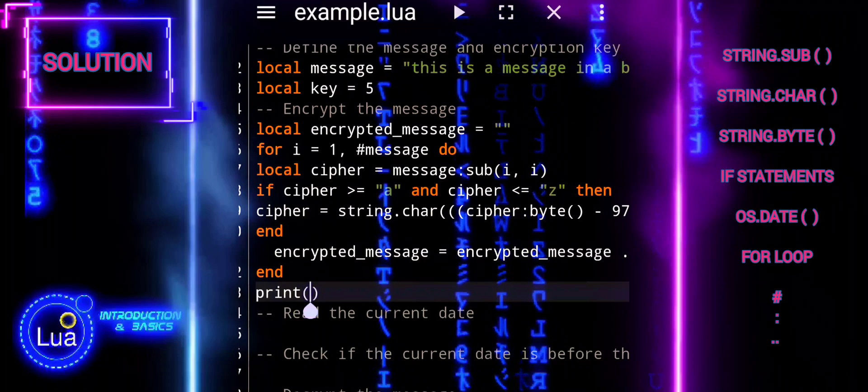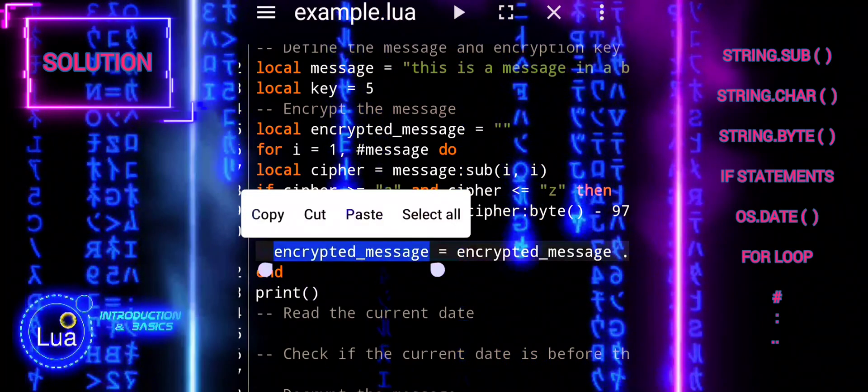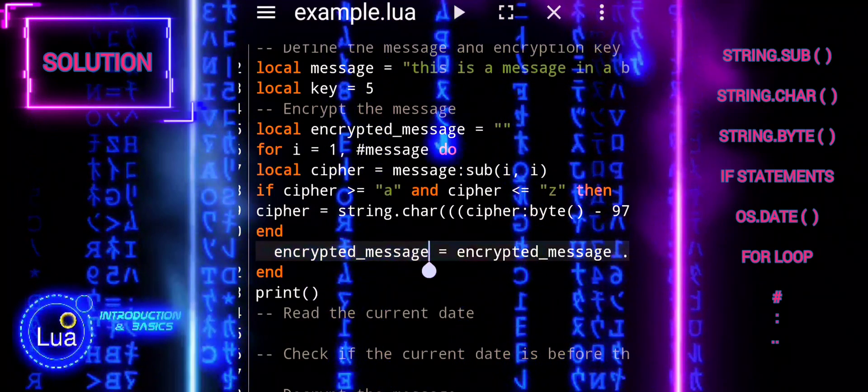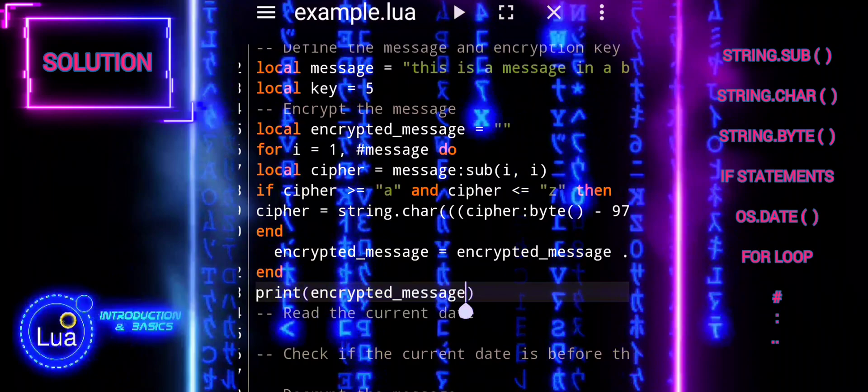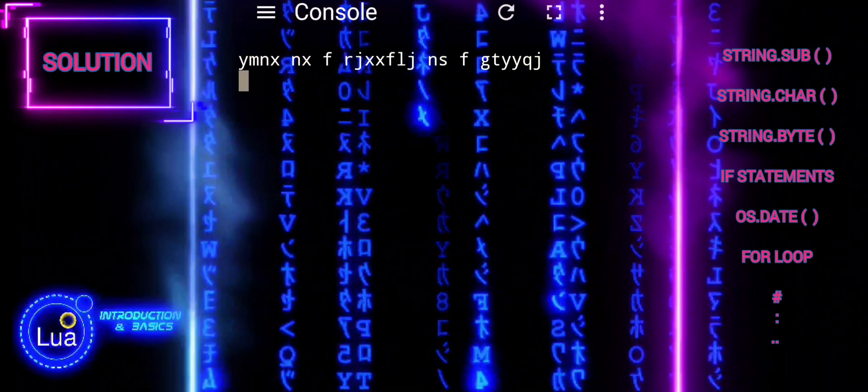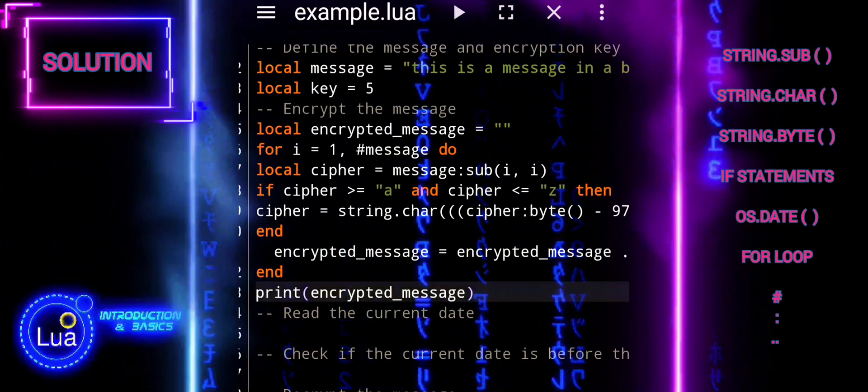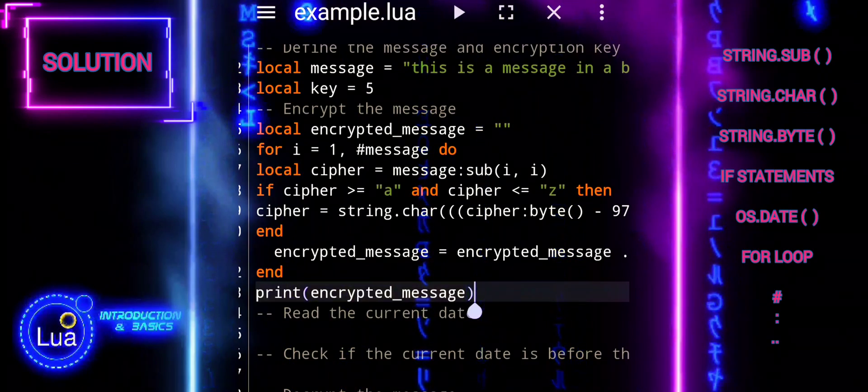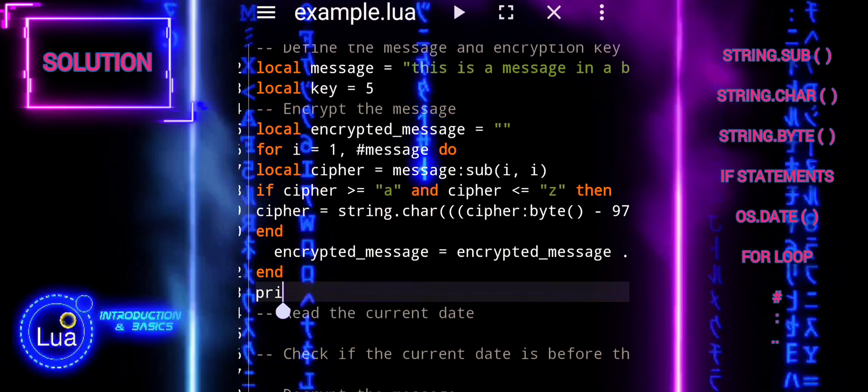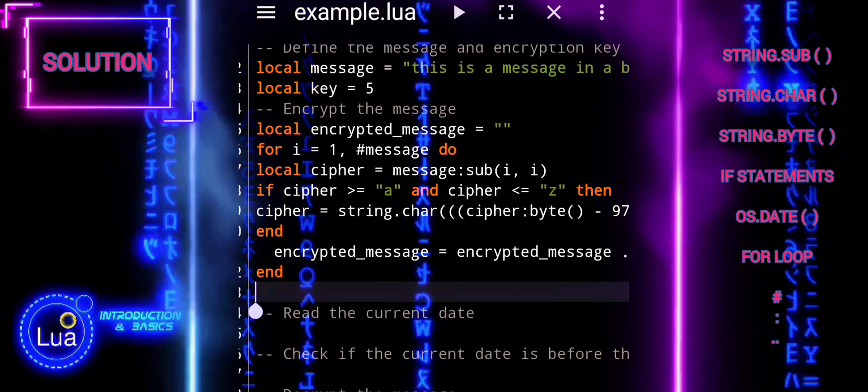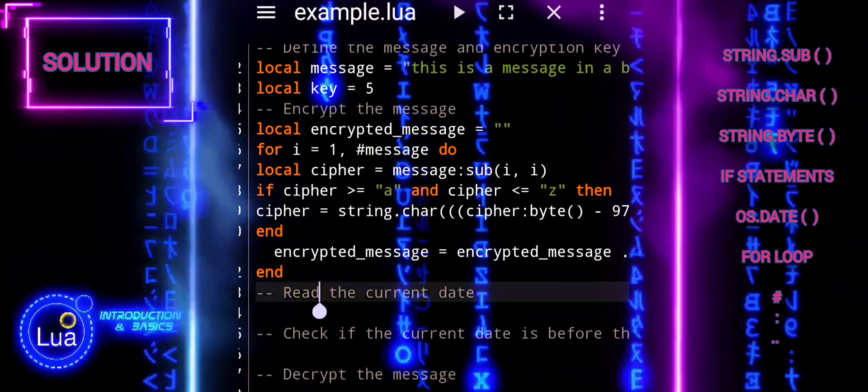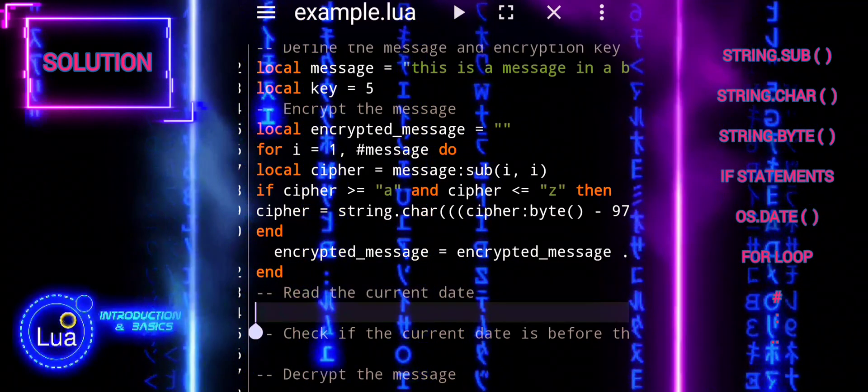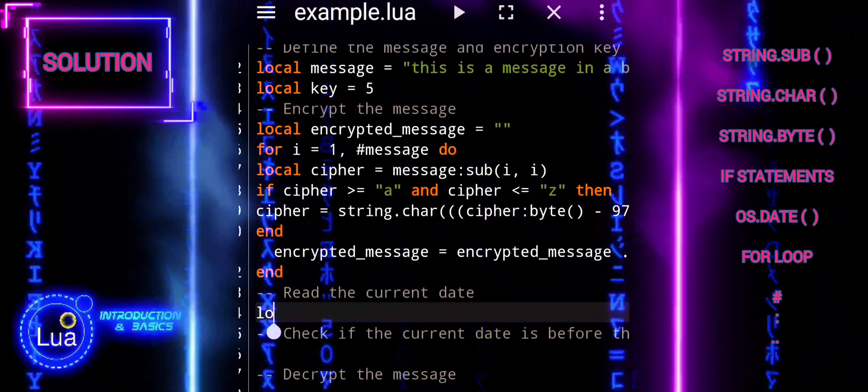The line encrypted underscore message equals encrypted underscore message double dot cipher appends each encrypted character cipher to the encrypted underscore message string. This accumulates the encrypted characters one by one, effectively building the entire encrypted message.